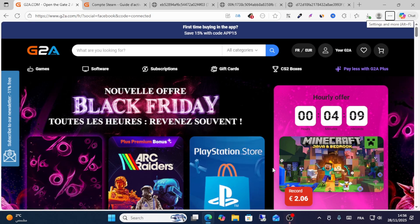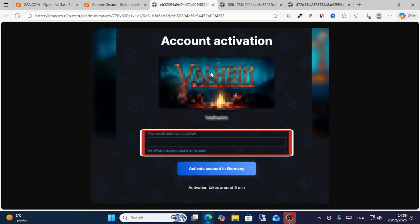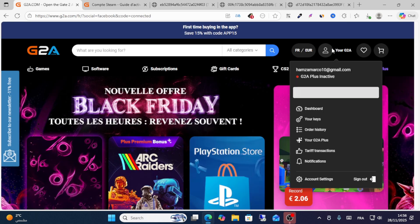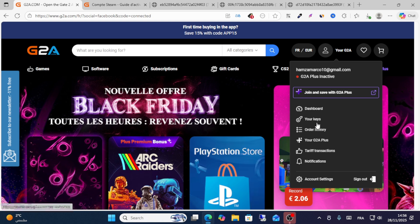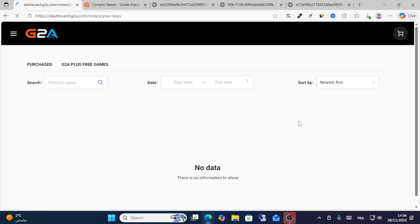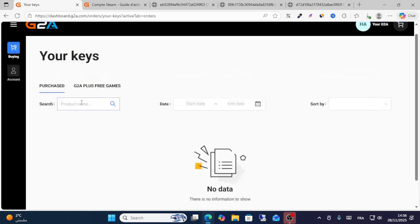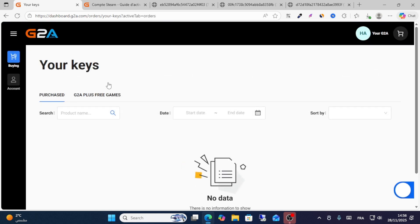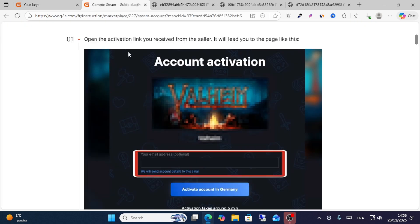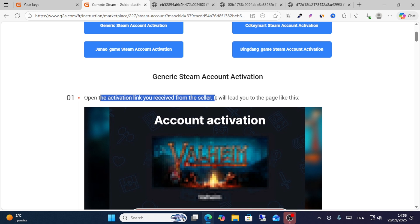In this video I will share with you step by step how to activate your Steam account in G2A. The first step you need to do is get your key — you should have the key of redemption for GTA or any game. This is the first point.